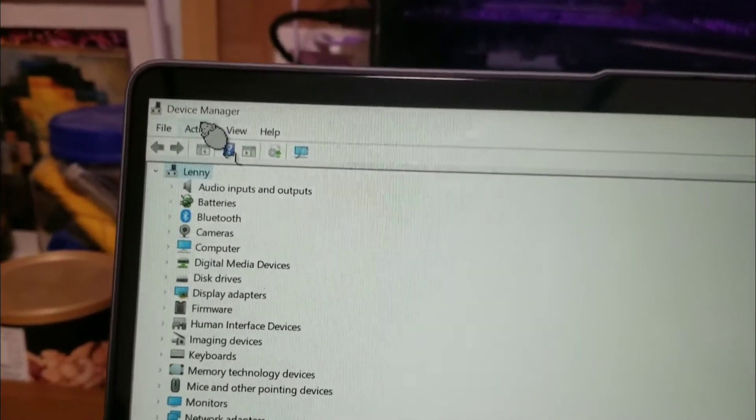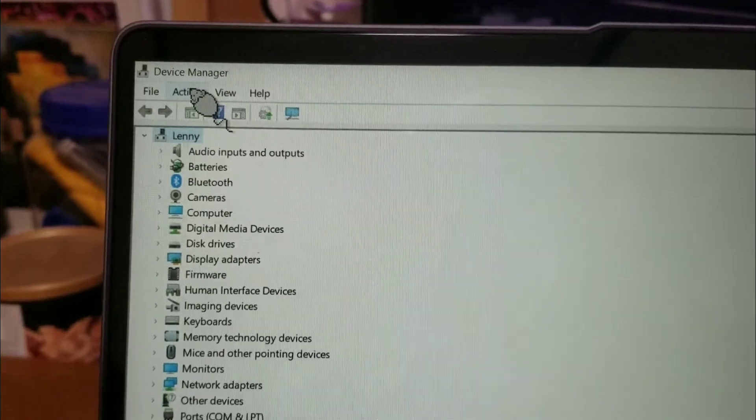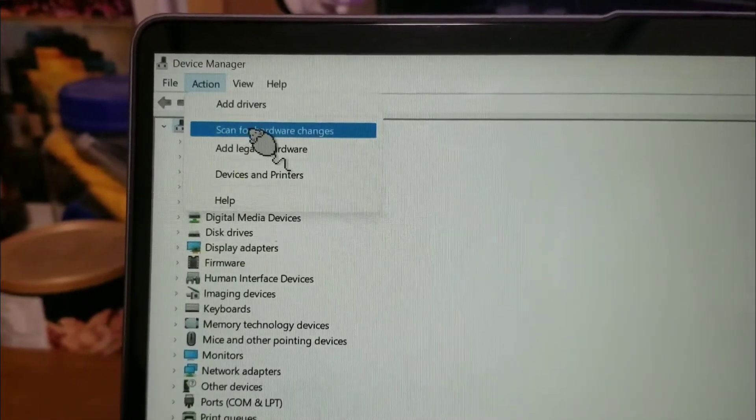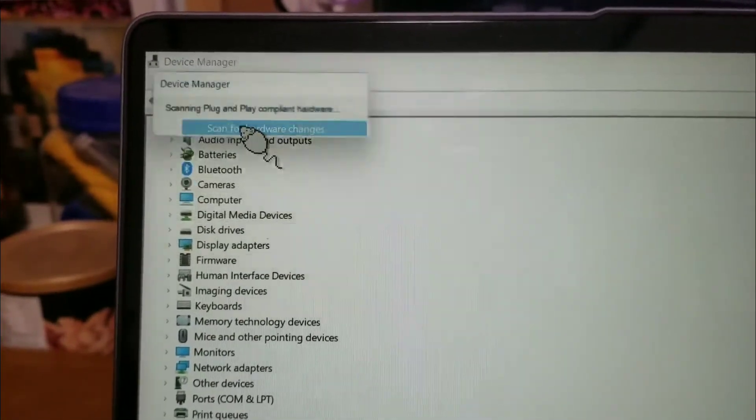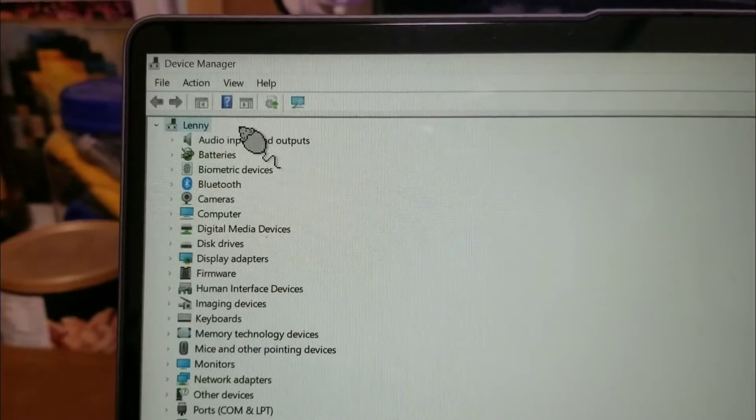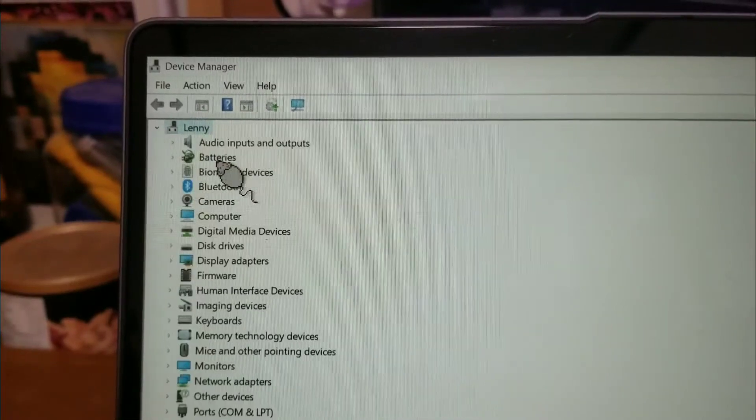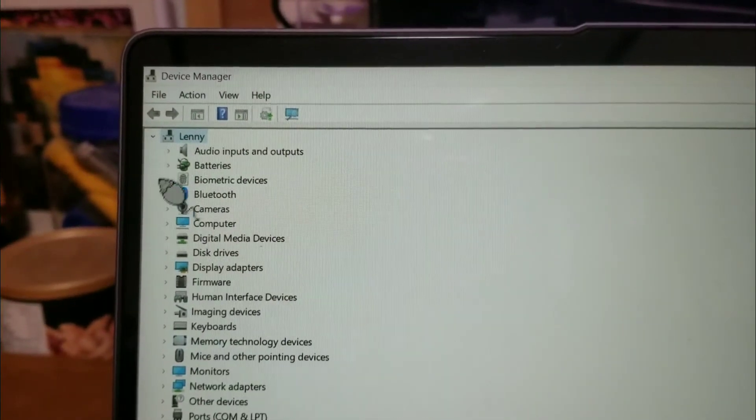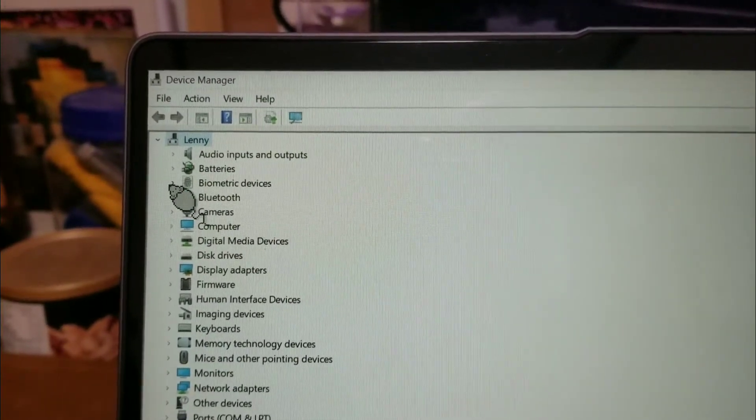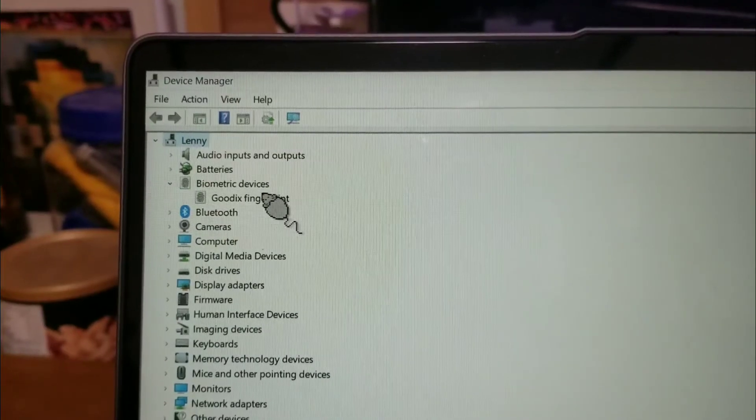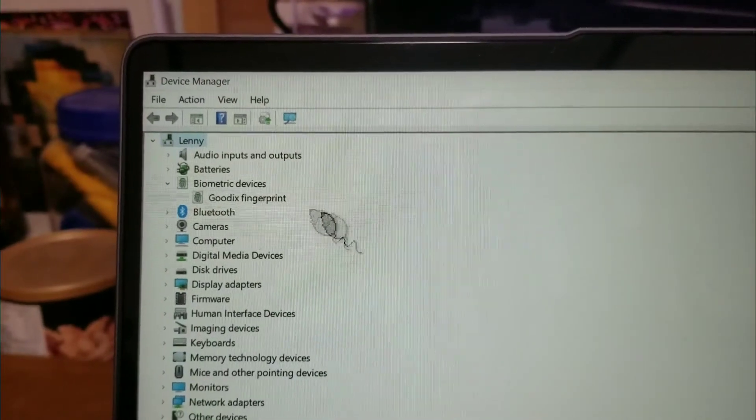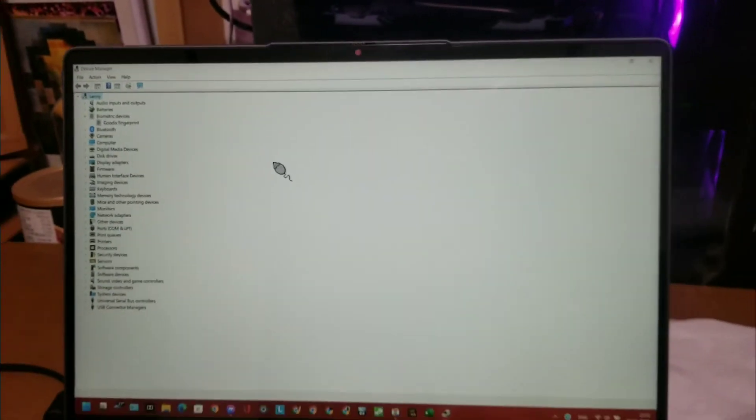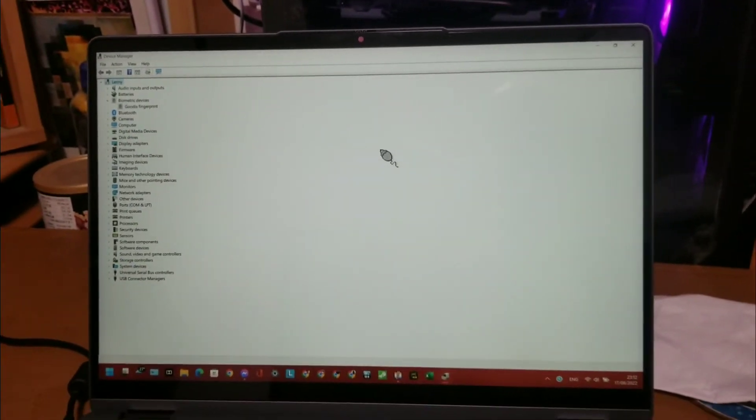And we scan for hardware changes to get the fingerprint back working again.